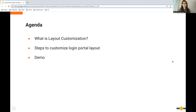Let's go through our lineup for the day. First, we will discuss what is layered customization, then we will move forward with the steps needed to customize the login portal layout, and finally we will move into the demonstration.